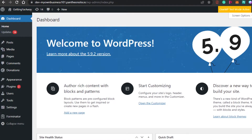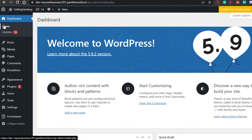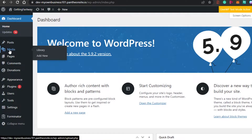First, open up your WordPress site. We want to upload a PDF file, so go to your dashboard. You'll find the option for Media right here — click on Add New.